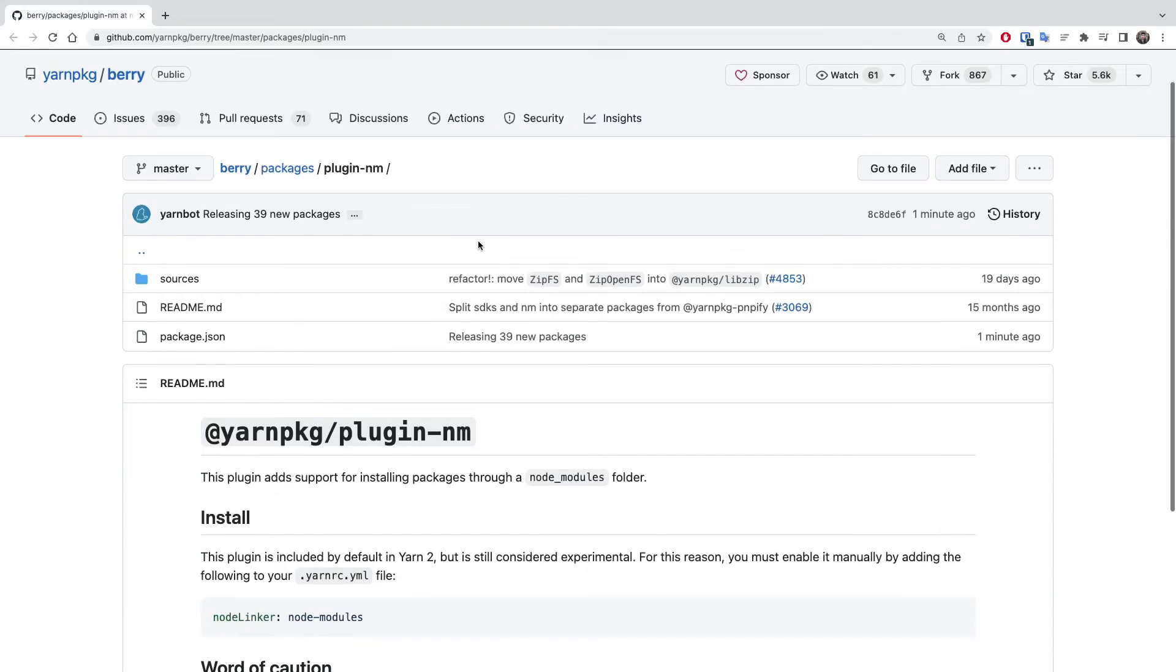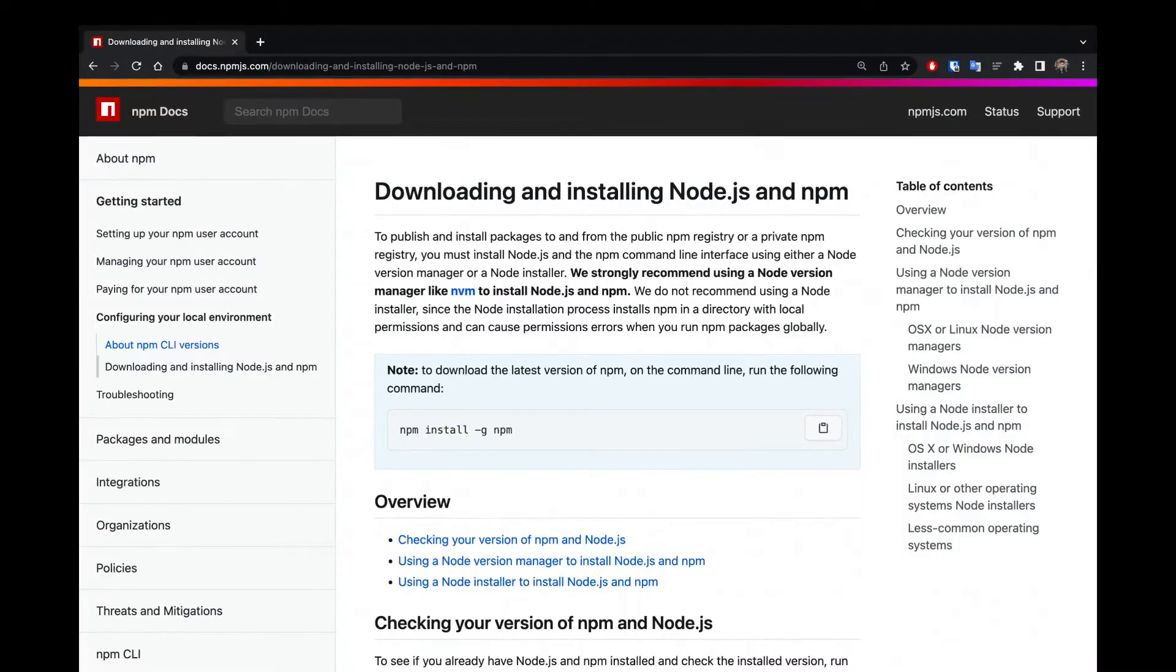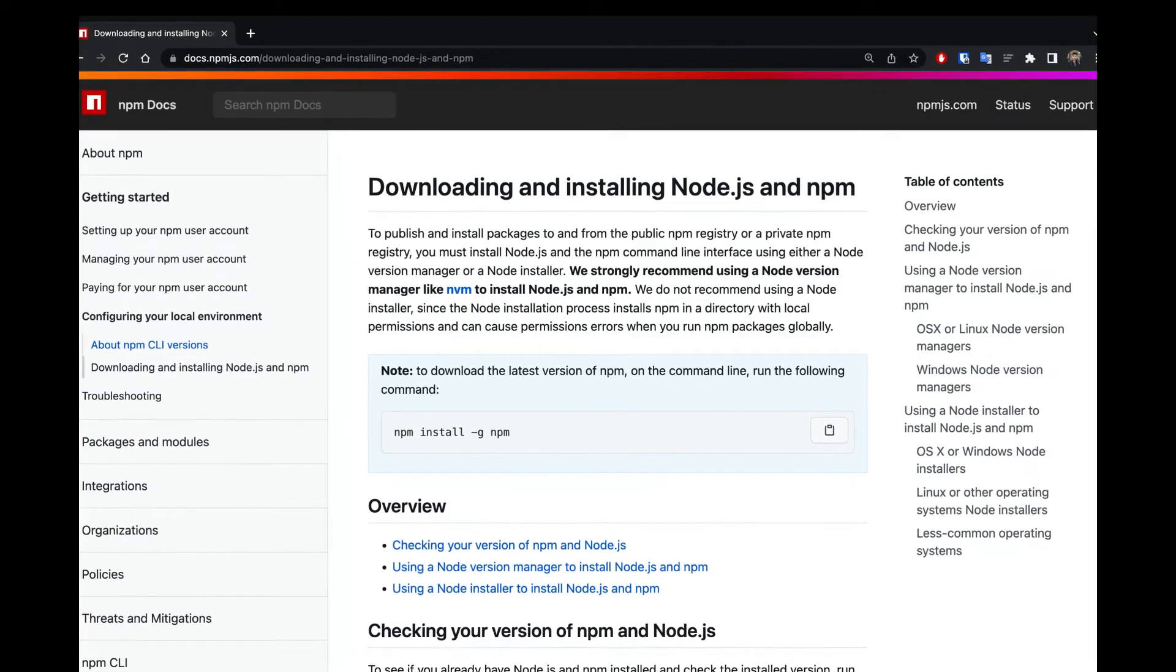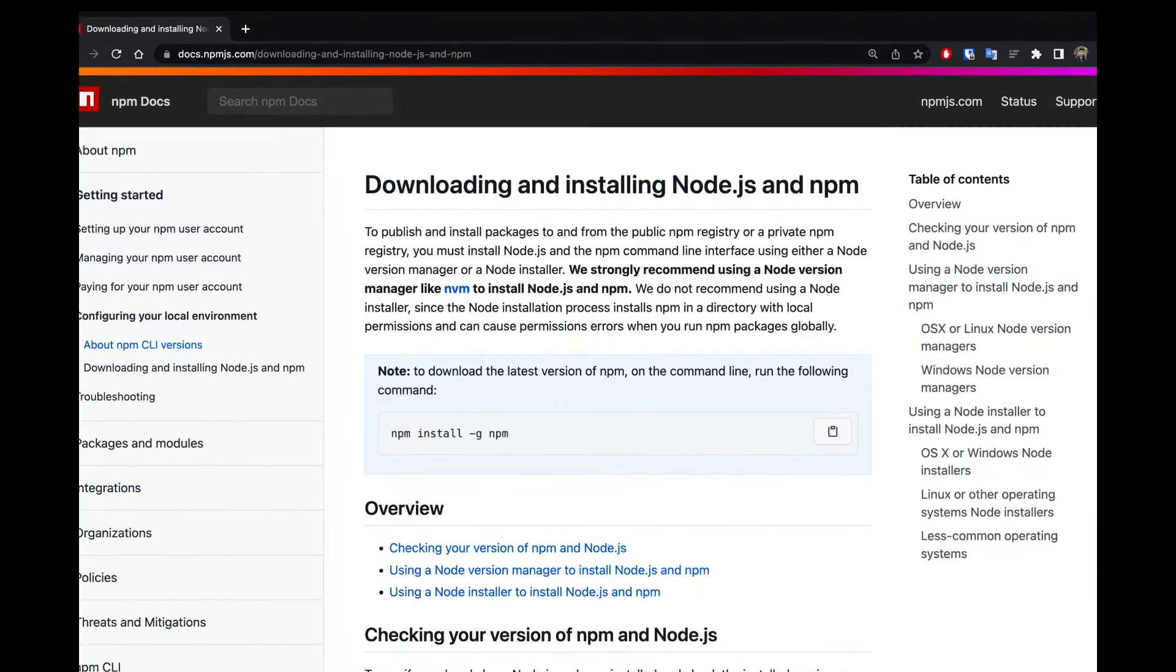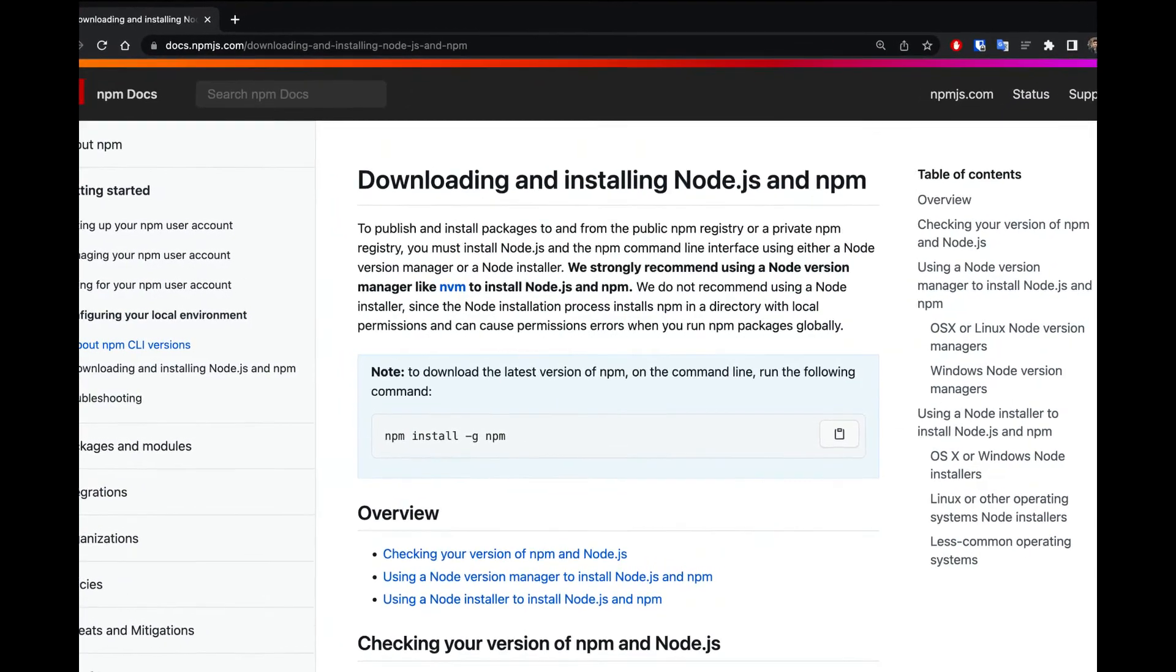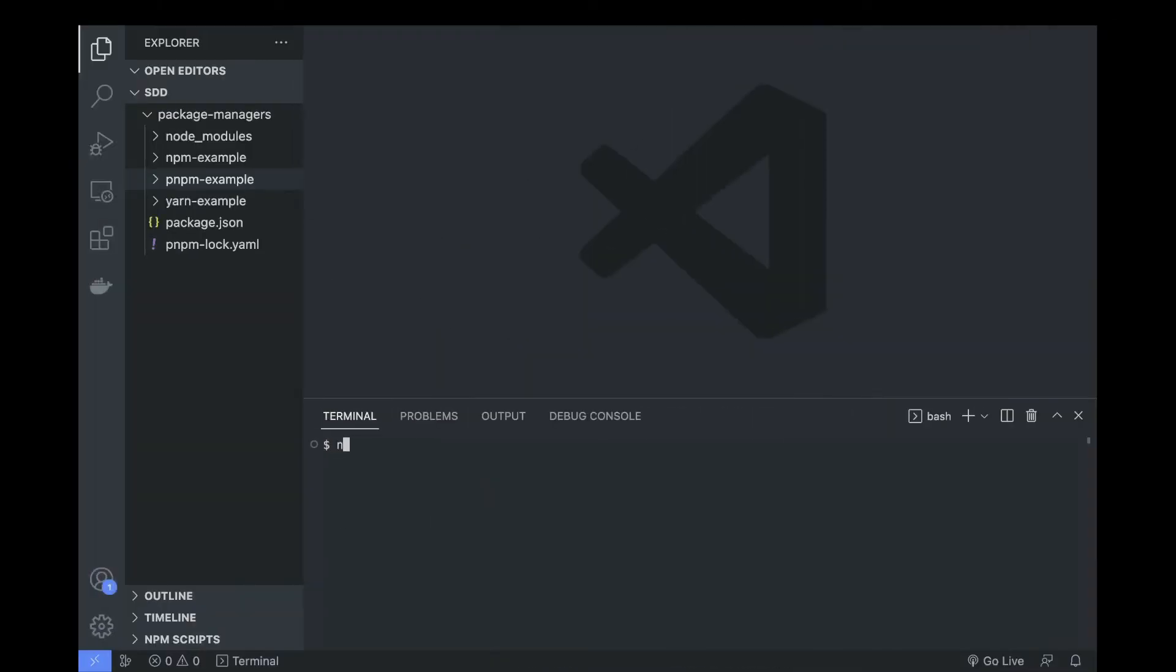Okay, now let's dive deep into real examples and test each category separately. To install npm, you don't really need to do much because it already comes together with Node. So as soon as you install Node on your machine, you're gonna have npm out of the box, and that's why it's the most widespread package manager.